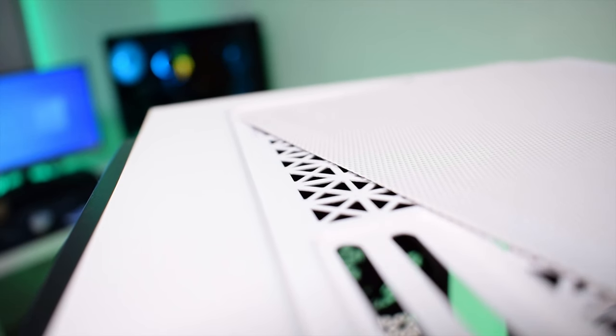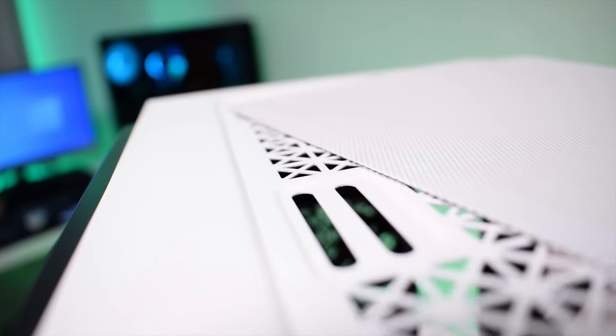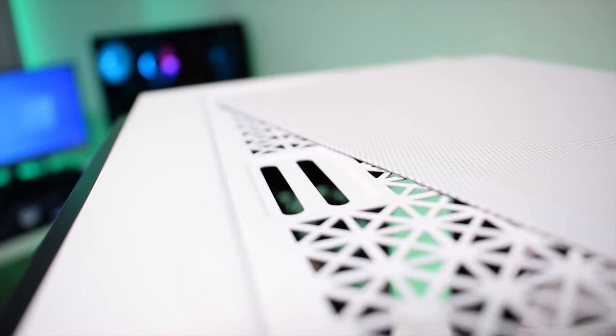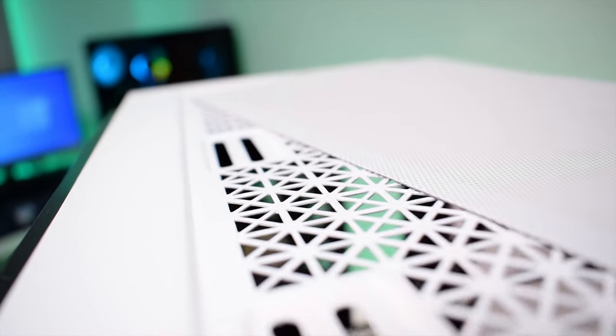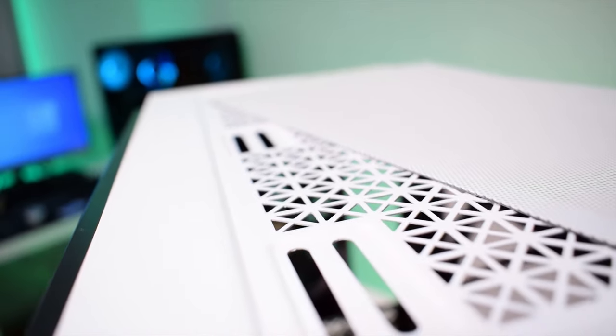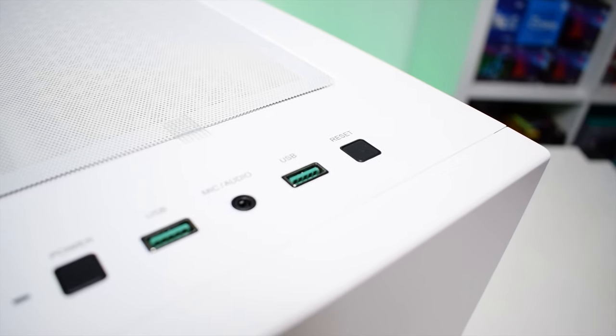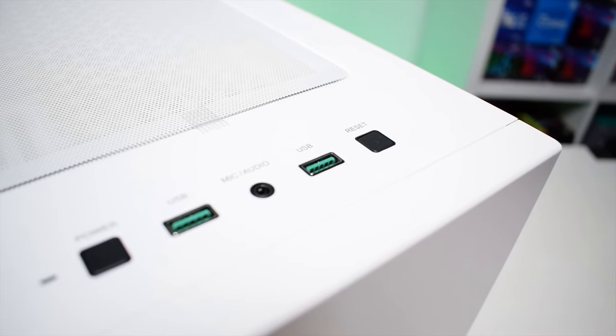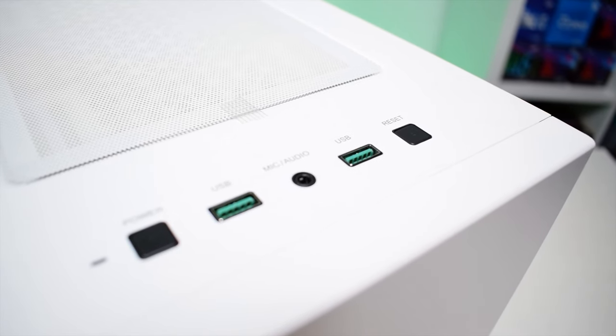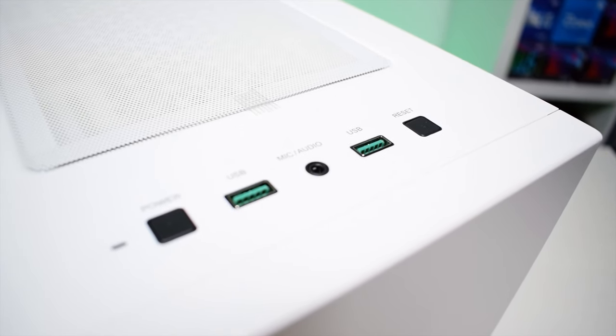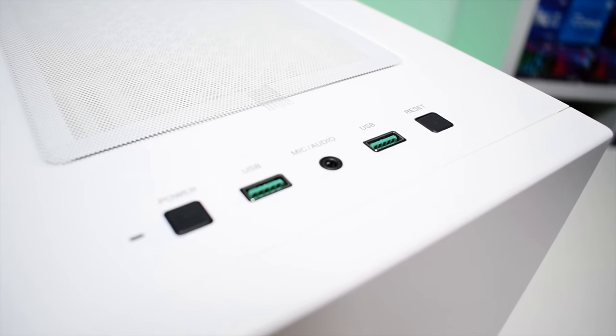On the top of the case we've got a mesh magnetic dust filter and our front panel connectivity where we have two USB 3.0 ports, power and reset buttons and an audio jack as well.